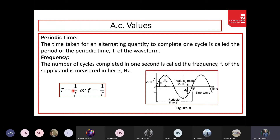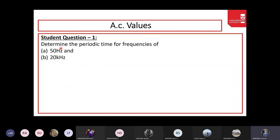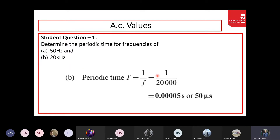If the time period is 20 milliseconds, frequency = 1/(20×10⁻³) = 50 Hz. If frequency is increased to 20 kHz, the time period becomes 20 microseconds — the higher the frequency, the lower the time period, meaning one cycle completes in a very small amount of time.